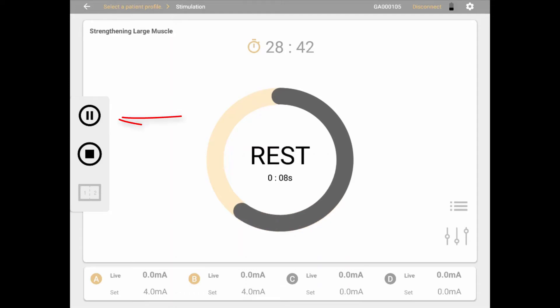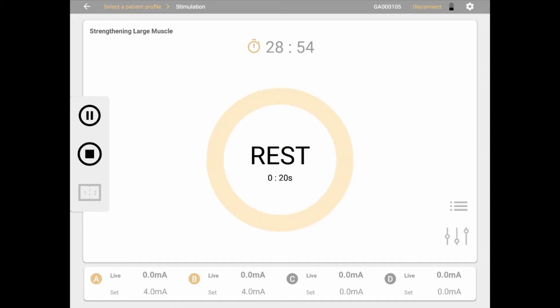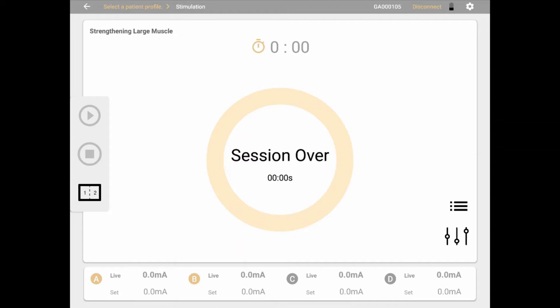Clicking the pause icon on the left of the screen will pause the session, allowing you to resume when desired. You may also pause the session from the Mionics device by clicking the Back button. To stop the session, click the Stop button on the left of the screen. You may also stop the session on the Mionics device by clicking Back twice or clicking the Power button.